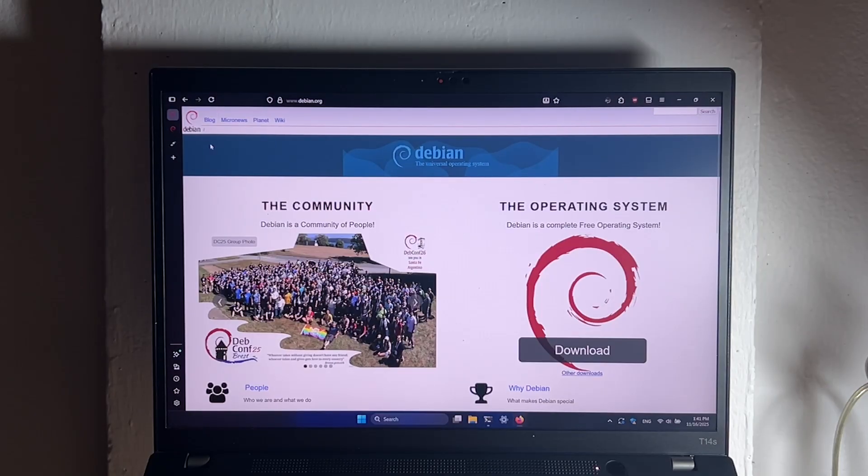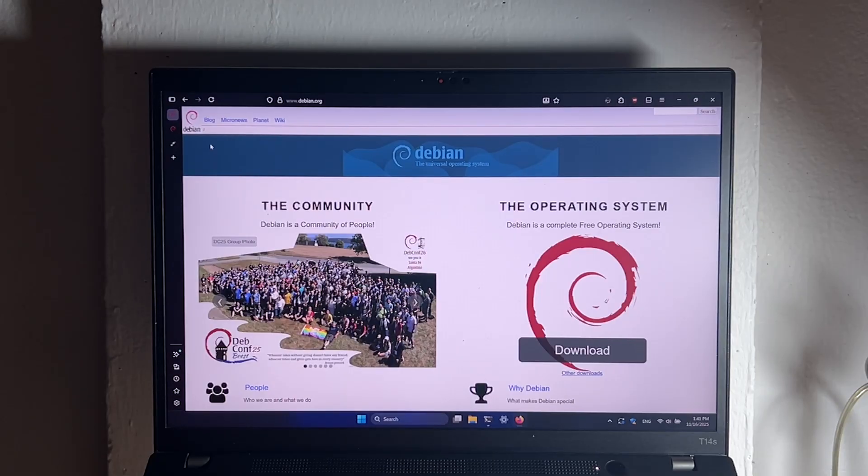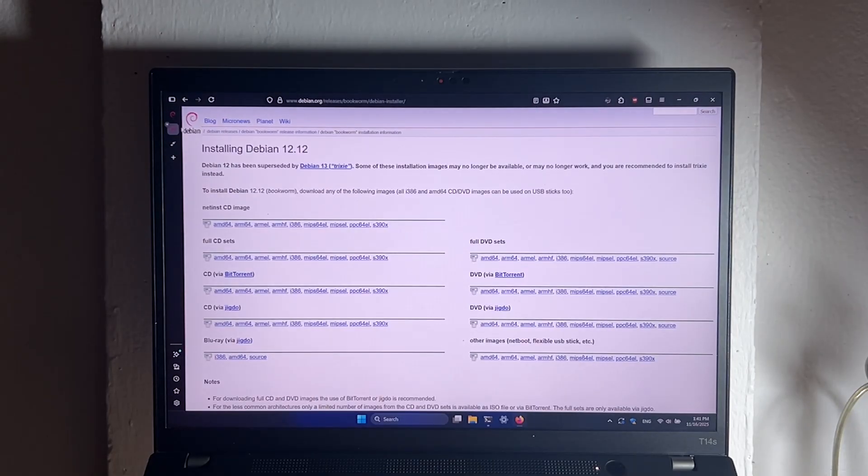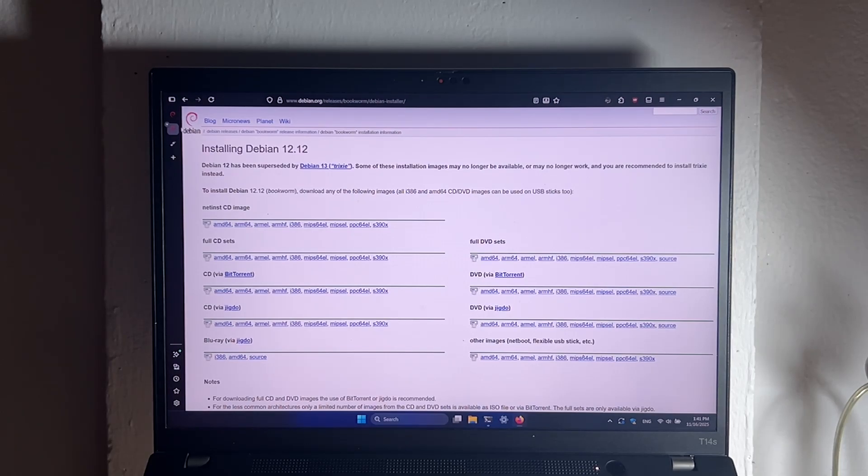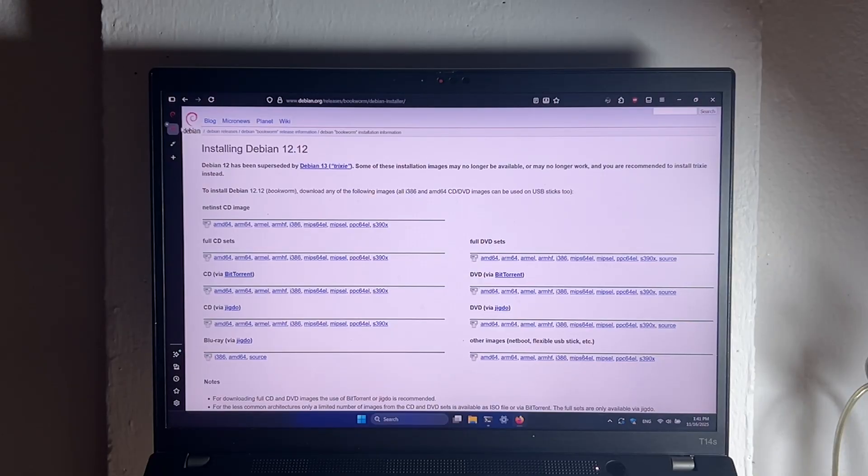But for this video, my laptop still has a 32-bit CPU, so we'll install the older version instead, which is Debian 12. The link will also be in the description to both Debian 13 and Debian 12.